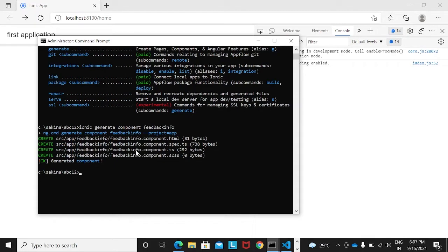The syntax for creating pages is 'ionic generate page' followed by the page name. If you don't want to type 'generate' completely, you can use the shorthand 'g' — so 'ionic g page pagename'. Similarly for components: 'ionic generate component componentname'.